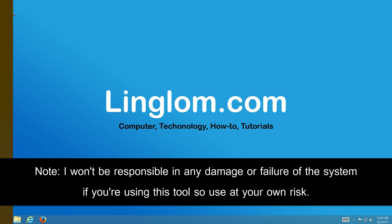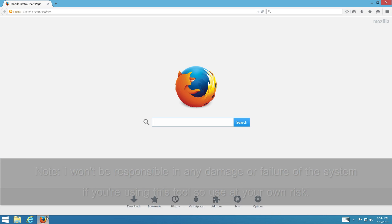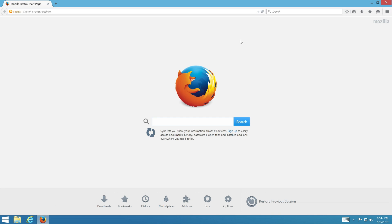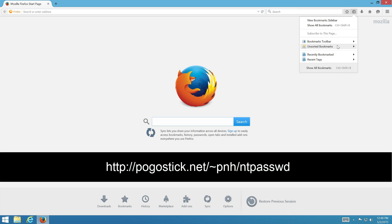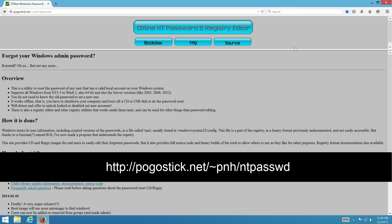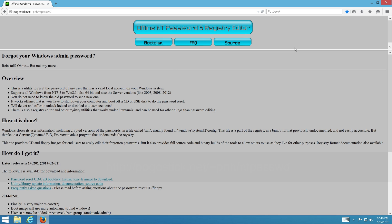Let's start by downloading Offline NT Password. Open web browser to http://pogostick.net/~pnh/ntpasswd and click on boot disk.